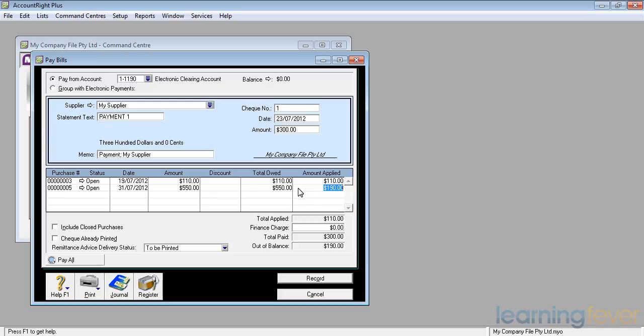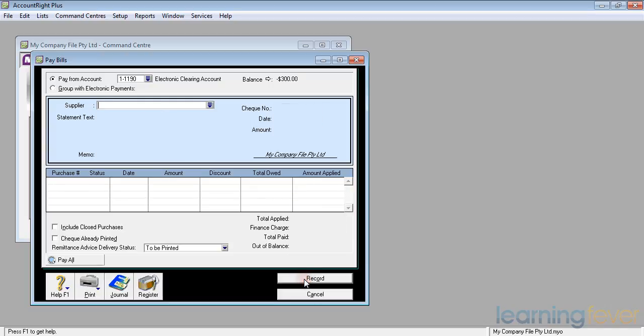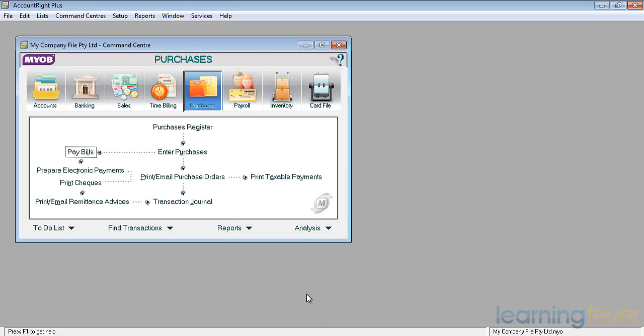Having done that, I can then click record. I can now go off and either write a check or make the appropriate funds transfer out of my bank account.